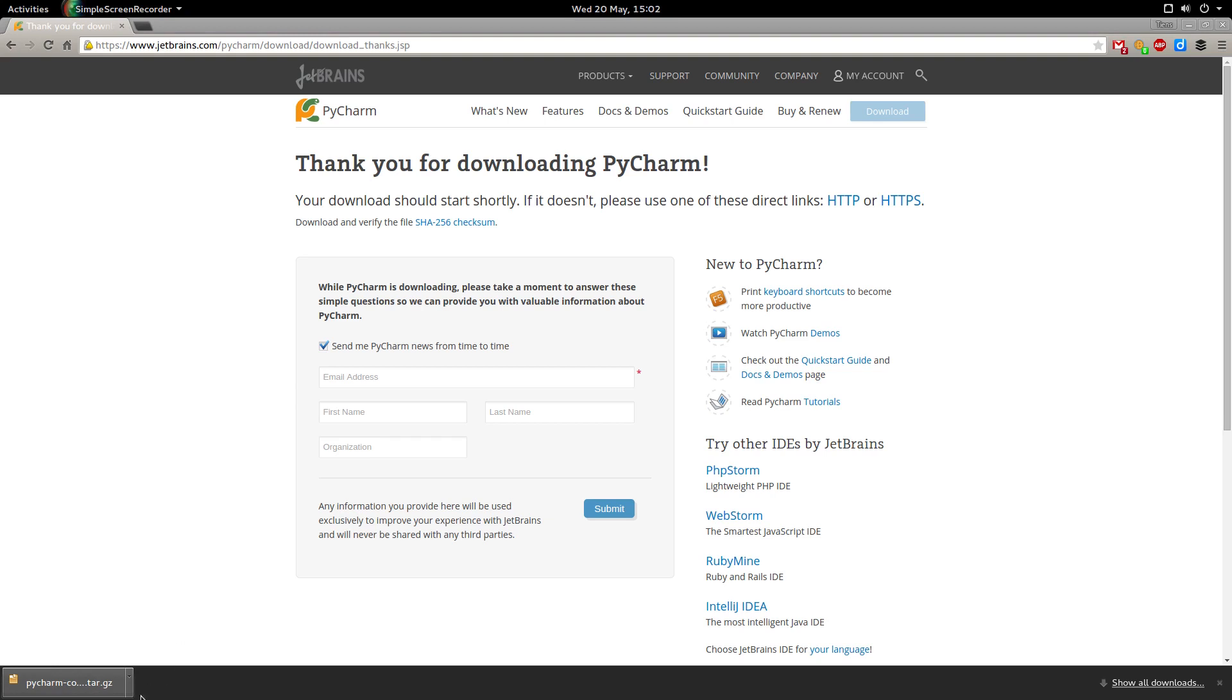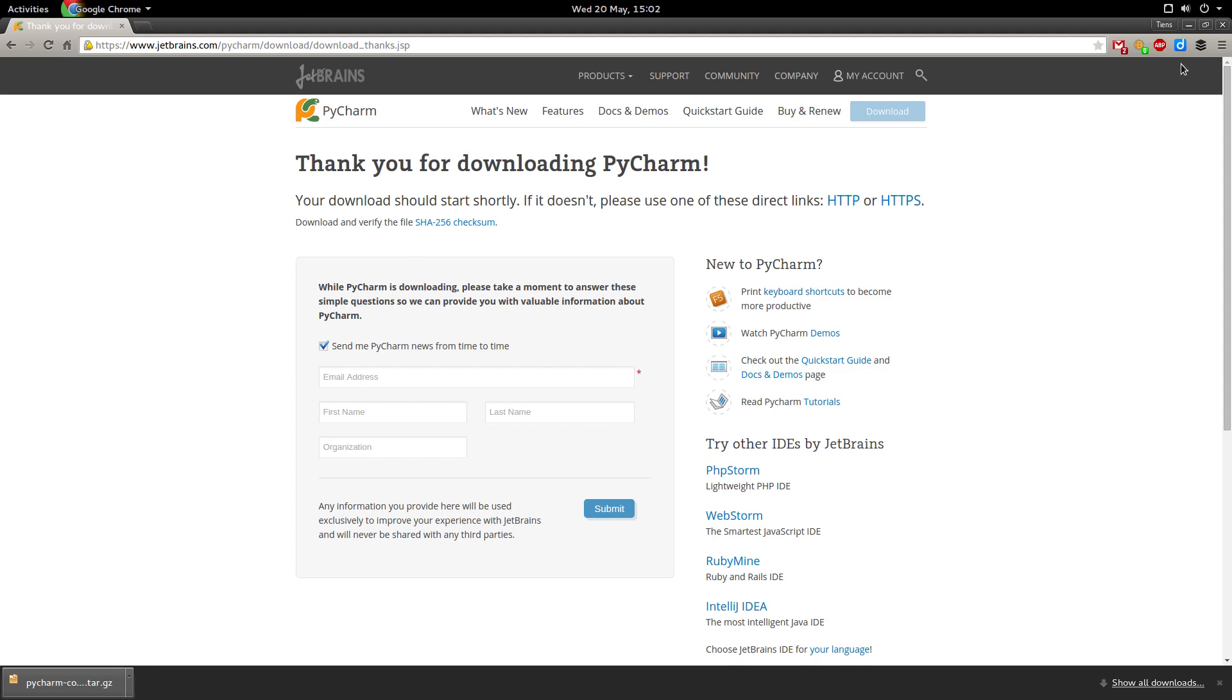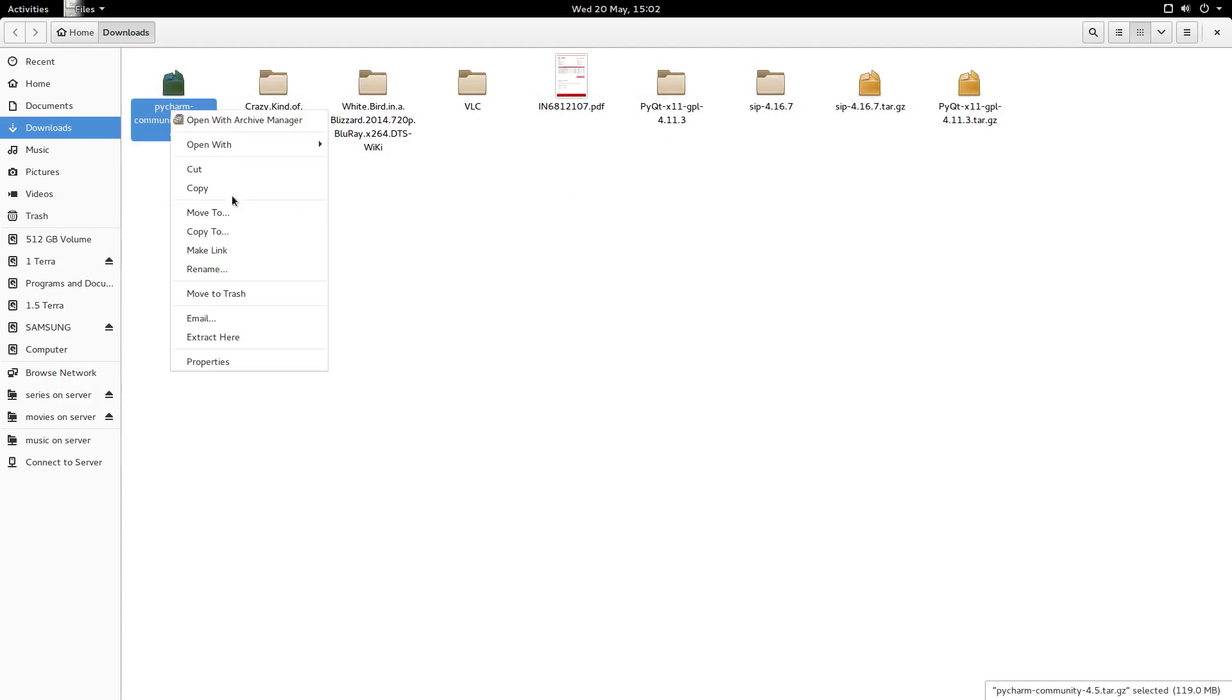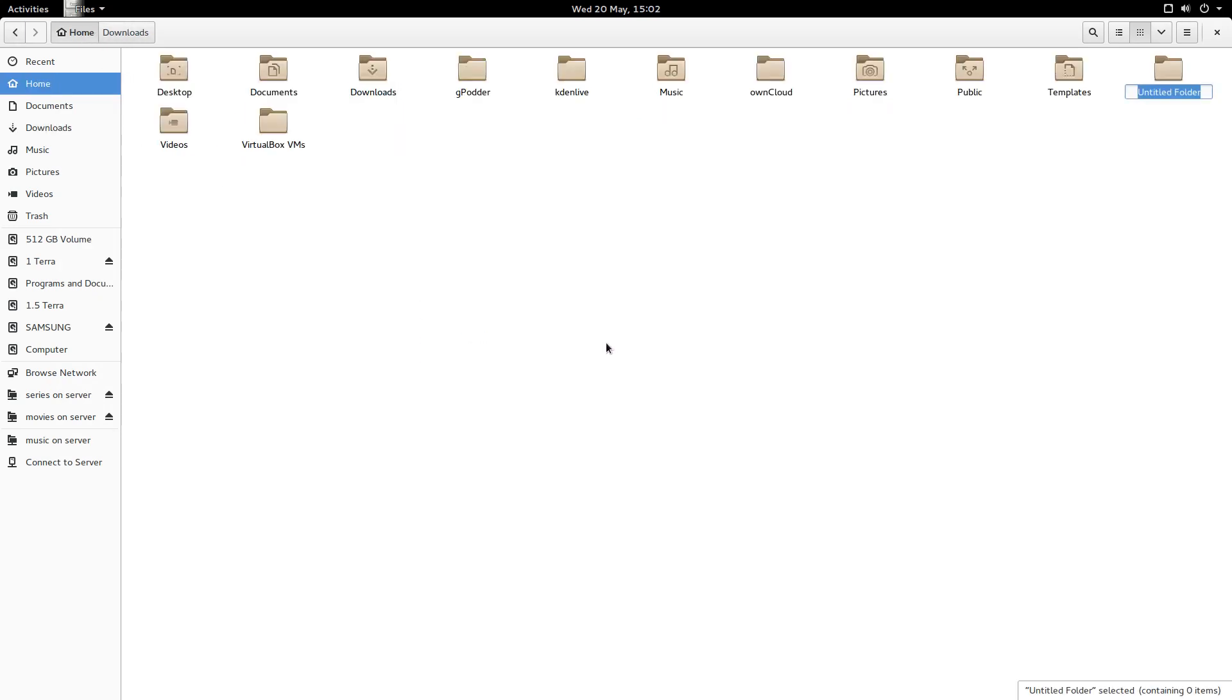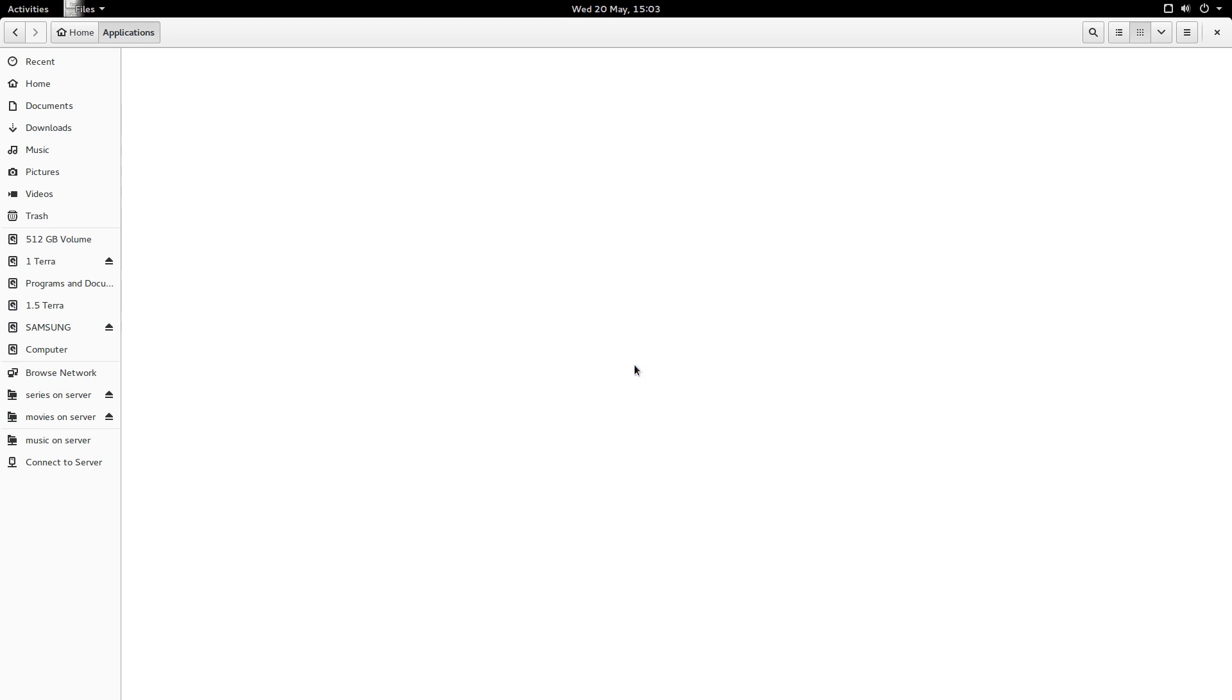So now it's been downloaded. So I'm just going to go to the folder and look for PyCharm. I just want to copy this. Make a new folder called applications. We don't have to do this. You can leave it in the download directory. I just want to do it in here.